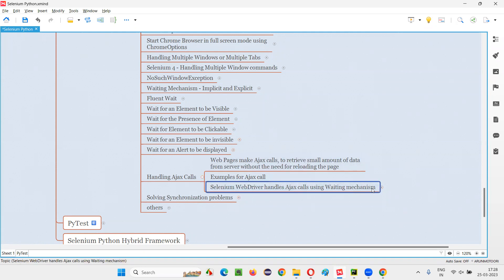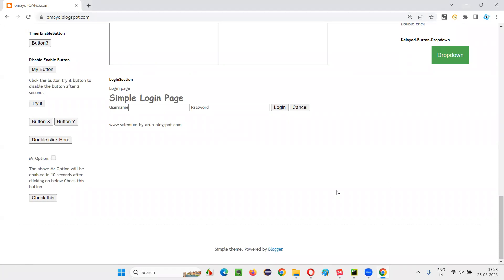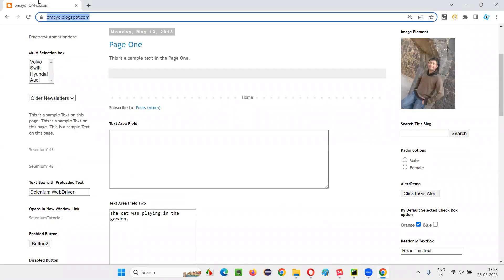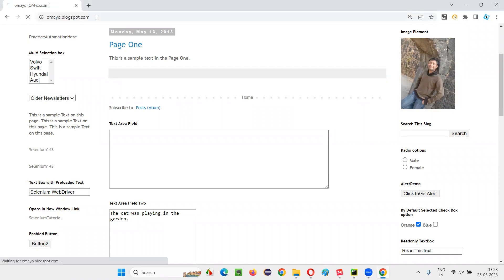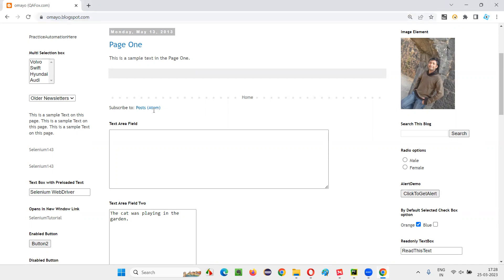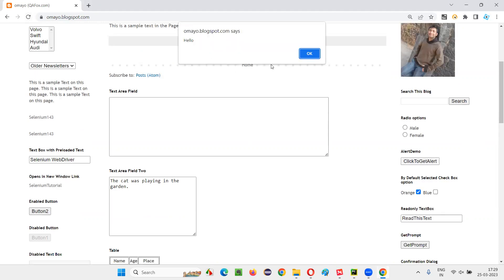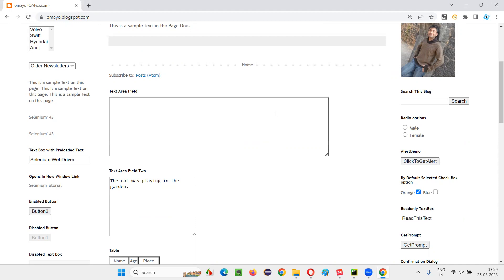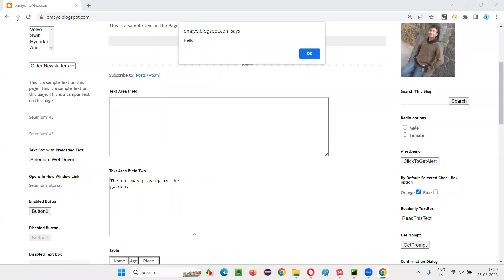Selenium WebDriver handles Ajax calls using a waiting mechanism. In the case of Ajax calls, when you perform some operations on a page, Selenium normally waits until the page loads. After the page loads it will perform actions — Selenium is by default waiting for elements to be displayed once the page loads. But in the case of Ajax calls, the page is not loading, so Selenium is not going to wait for these elements because they come via Ajax without a page reload.